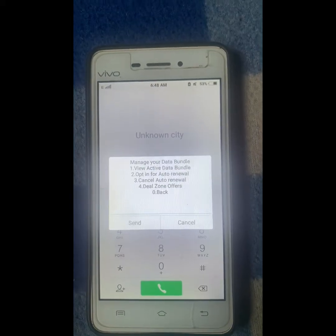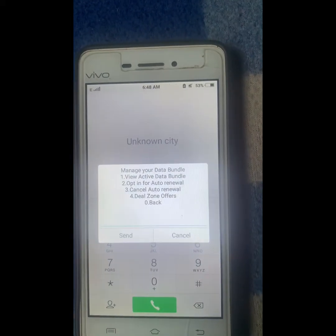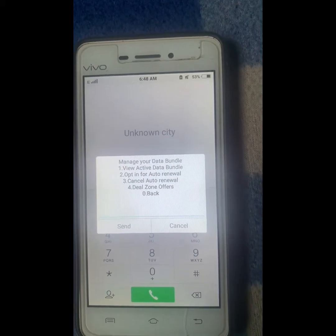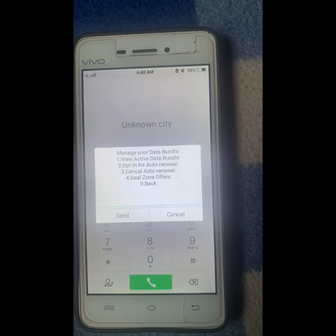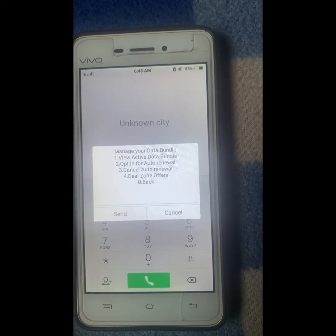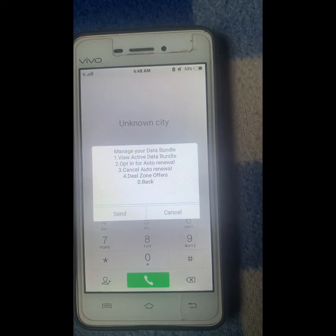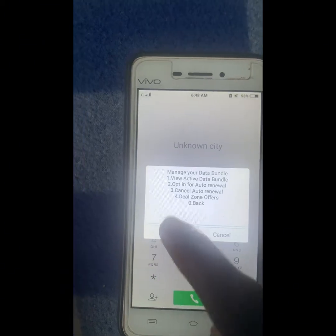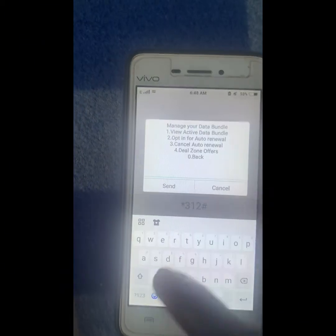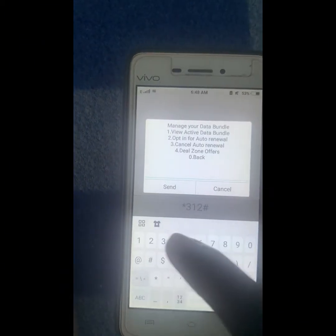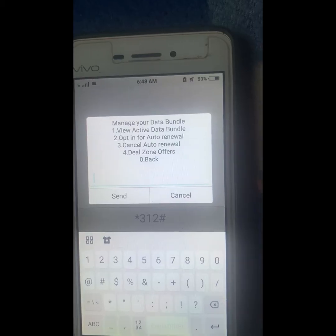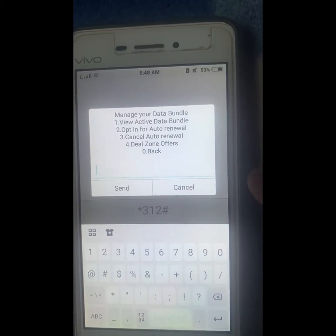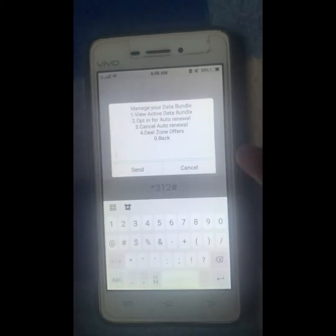Here is the final step — number three says 'Cancel Auto Renewal'. You can see it from there. Select three to cancel auto renewal. Put in three and go ahead and click on send.